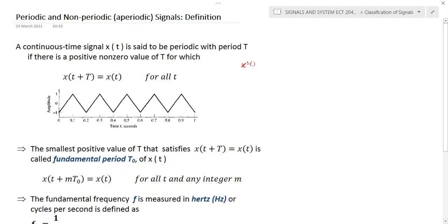For a signal x(t) to be said to be periodic, it should satisfy the condition: x(t + T) = x(t). After a particular time, the signal repeats its value — that is the meaning. A continuous signal x(t) is said to be periodic with period T if there is a positive non-zero value of T for which it satisfies this particular condition.